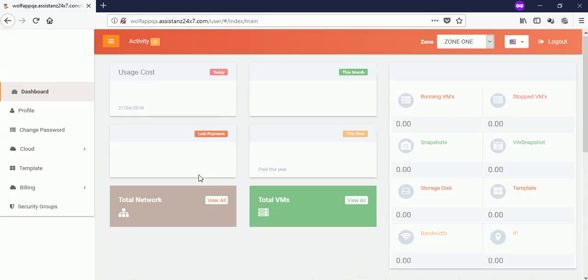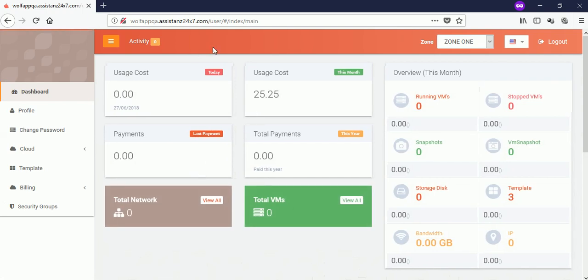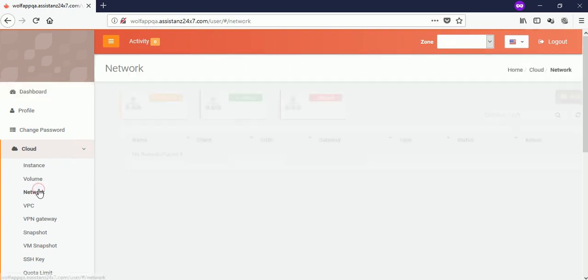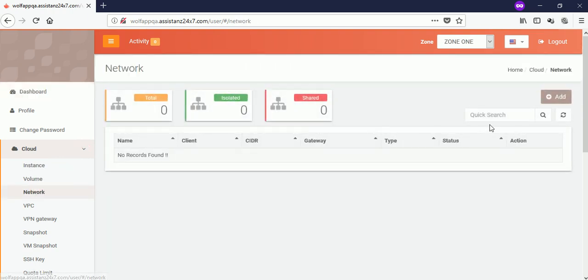We need to create a network before creating a VM. So click on the cloud menu and select the network option. Then click on add button.